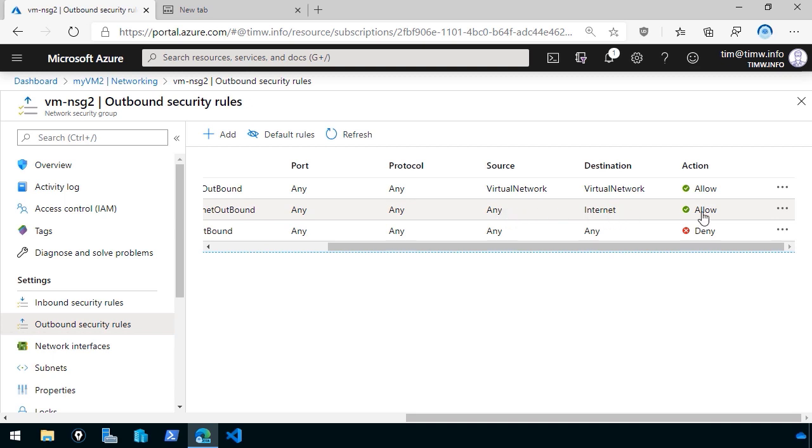So we have this middle default outbound rule that takes any port, any protocol from any source in your VNet out to the Internet to allow. And that could be a problem for some businesses who don't want their virtual machines to go out to any Internet resource. In fact, that's something that is tough to do with NSG rules. You wind up having to create quite a few rules.